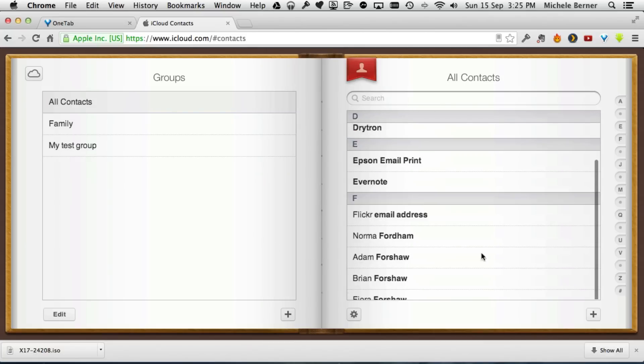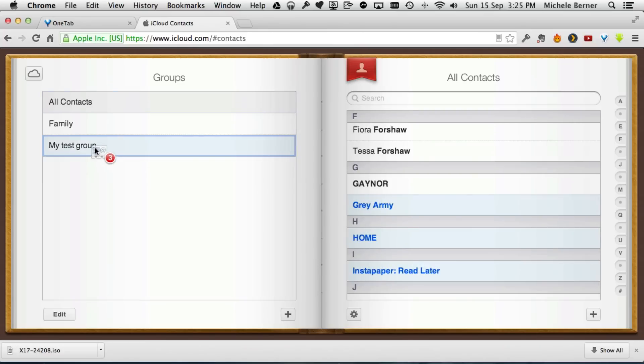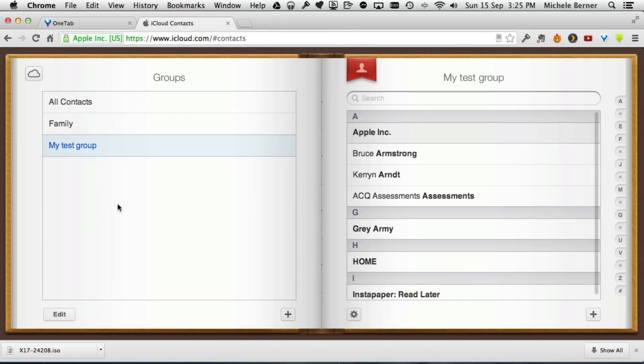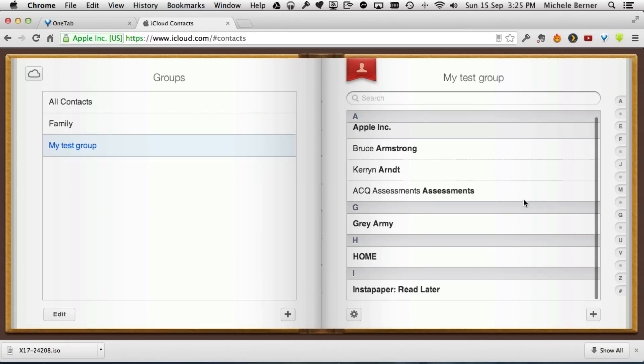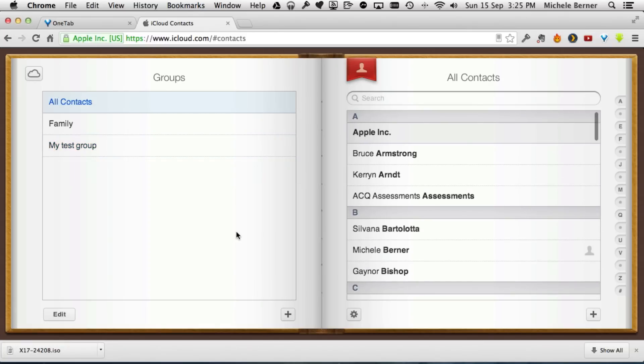They can be anywhere, so I'll take a couple more from down here and drag them into the group. You can see in there there's your group, so they're still in the contacts.